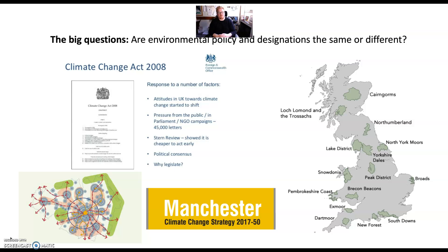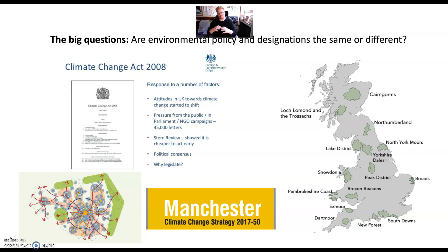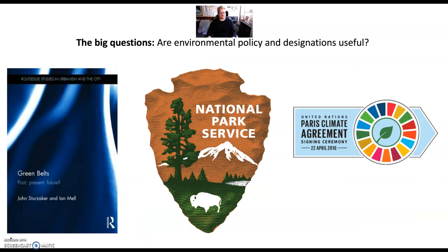We can do the same with policy: how has policy changed since 2010 and the formation of the Conservative Coalition government, and how has that changed where we were from New Labour or even previously? This understanding of policy evolution, policy focus, and policy value — along with designations in terms of what they're supposed to be doing and how they're supposed to be doing it — will be quite crucial to how you might answer some of the questions.